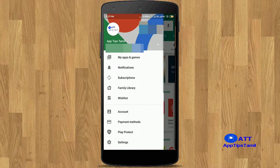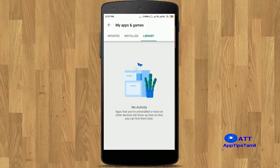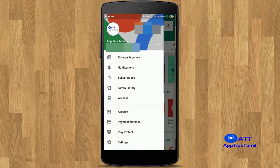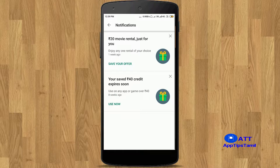You can search for My Apps and Games to see apps that have updates and install any app you need. The next option is Notifications — on this option, there are offers or coupons available.